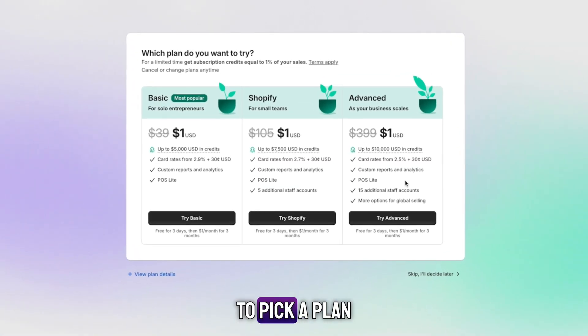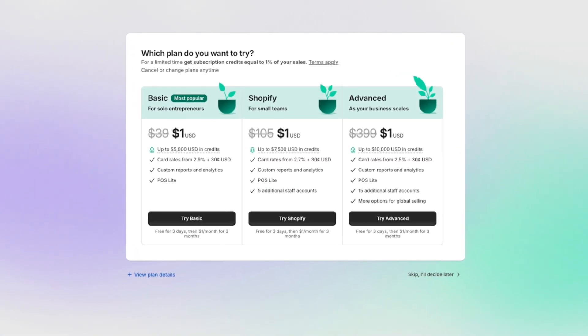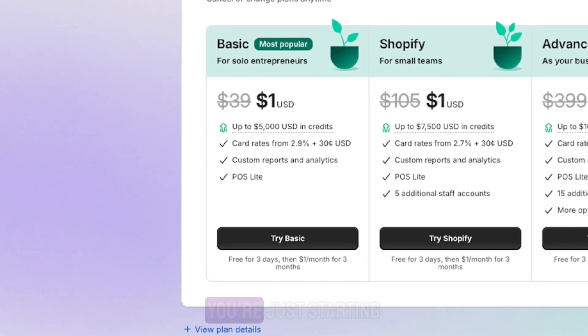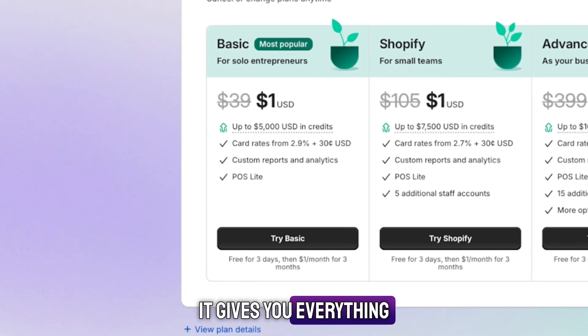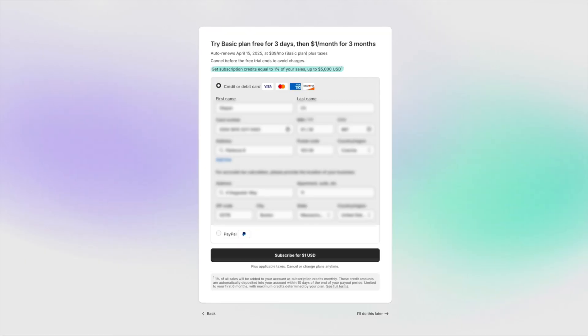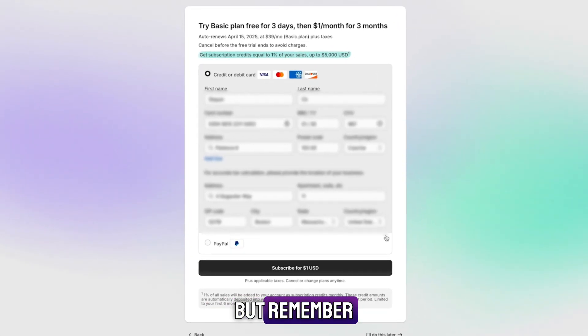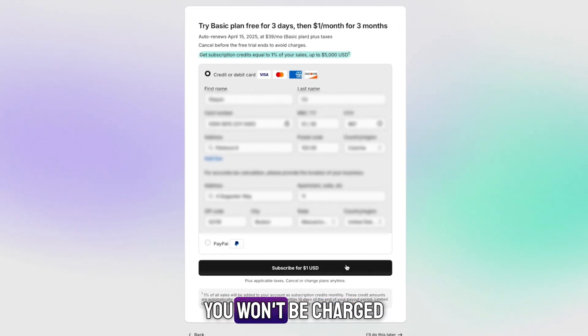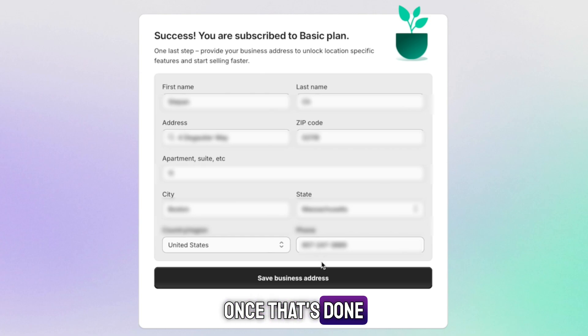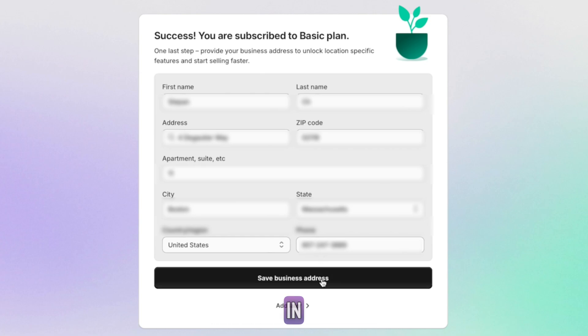You'll be asked to pick a plan to activate your Shopify free trial. The basic plan is perfect if you're just starting. It gives you everything you need to launch and grow. Enter your payment info, but remember, you won't be charged until your trial ends. Once that's done, save your business address and you're in.